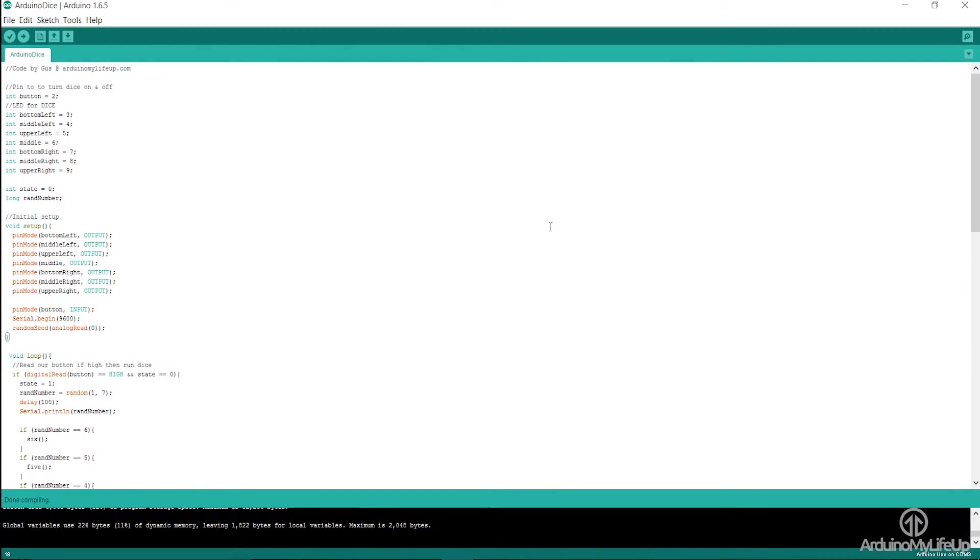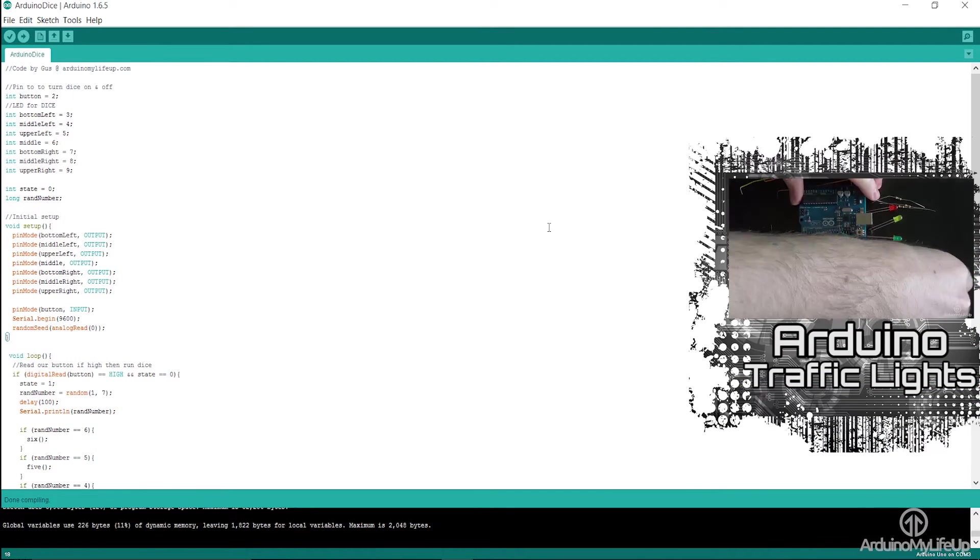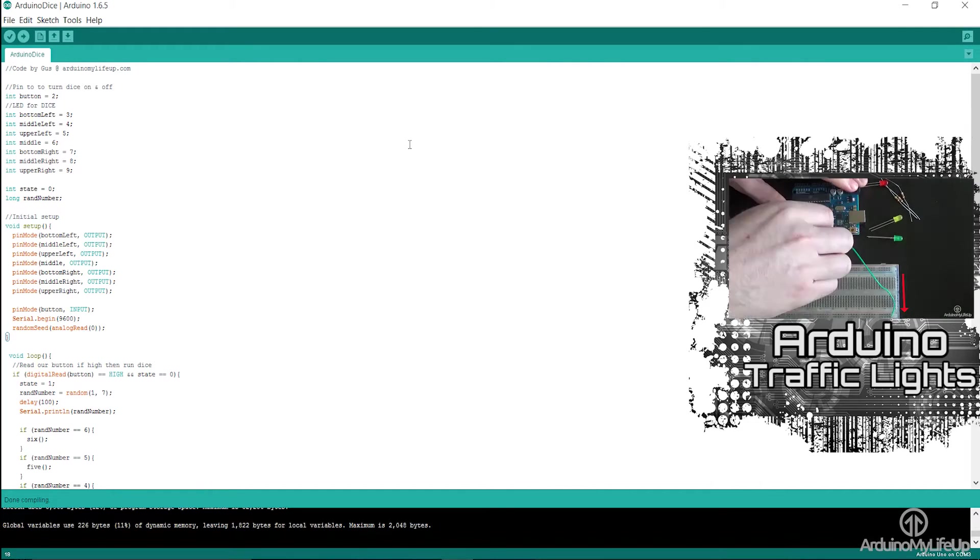The code in this project is very similar to the traffic light project I did earlier. If you want to check it out, you can find it here.